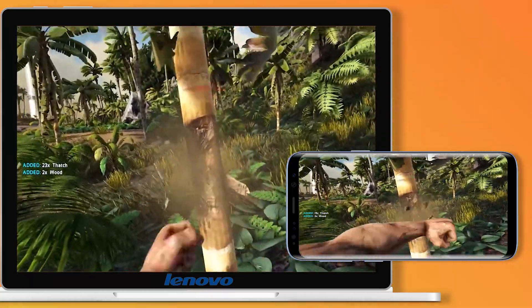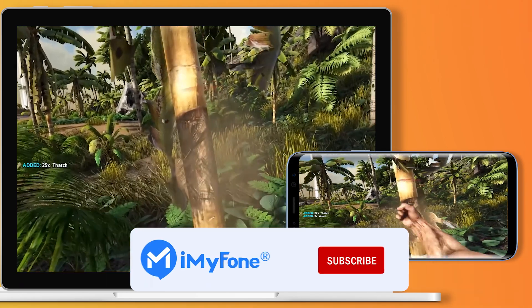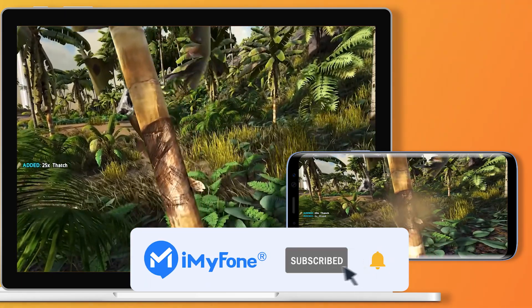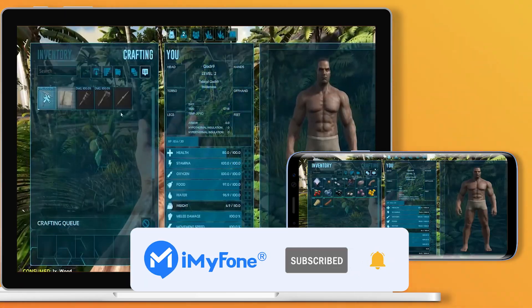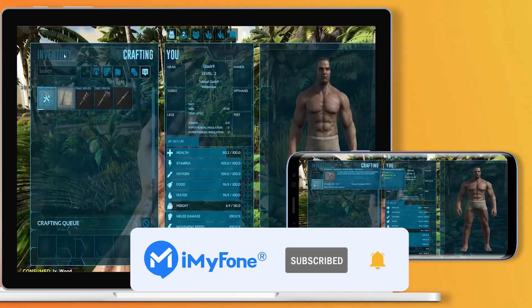Alright, this is today's video. Don't forget to like, subscribe, and share it to your friends. Thanks for watching and see you next time!